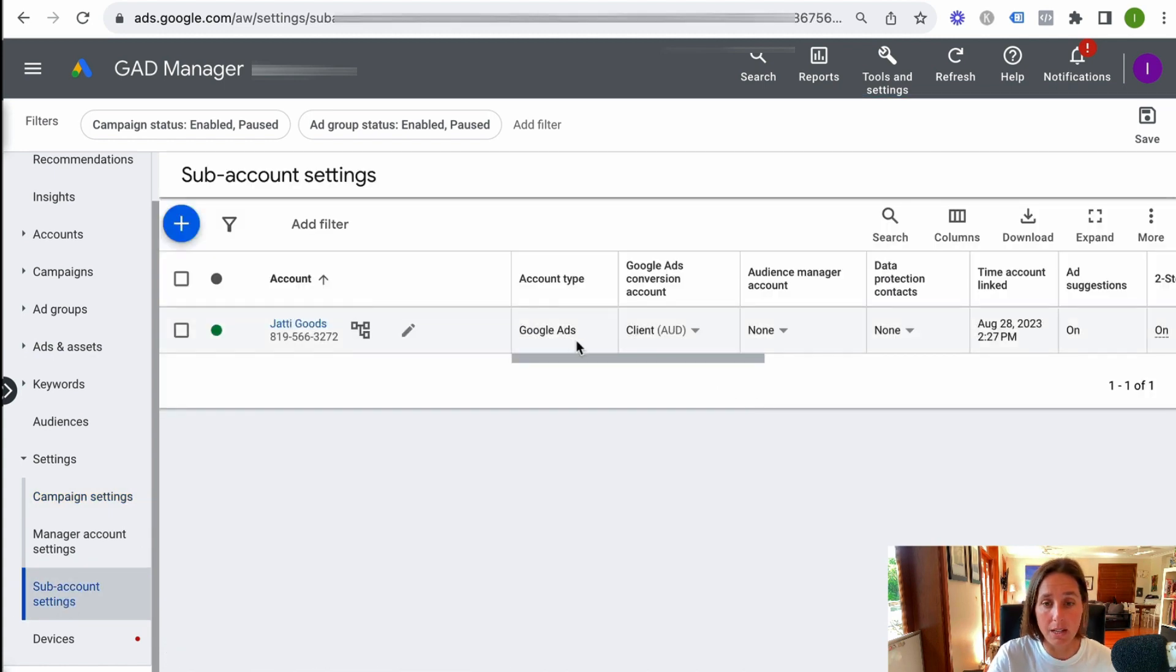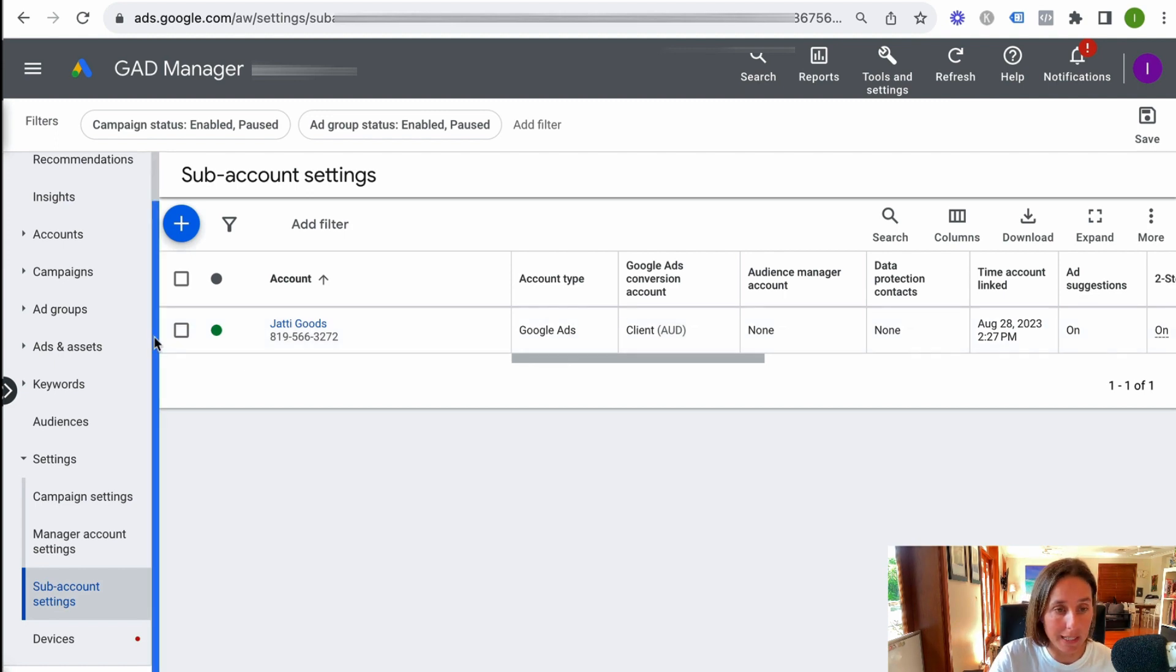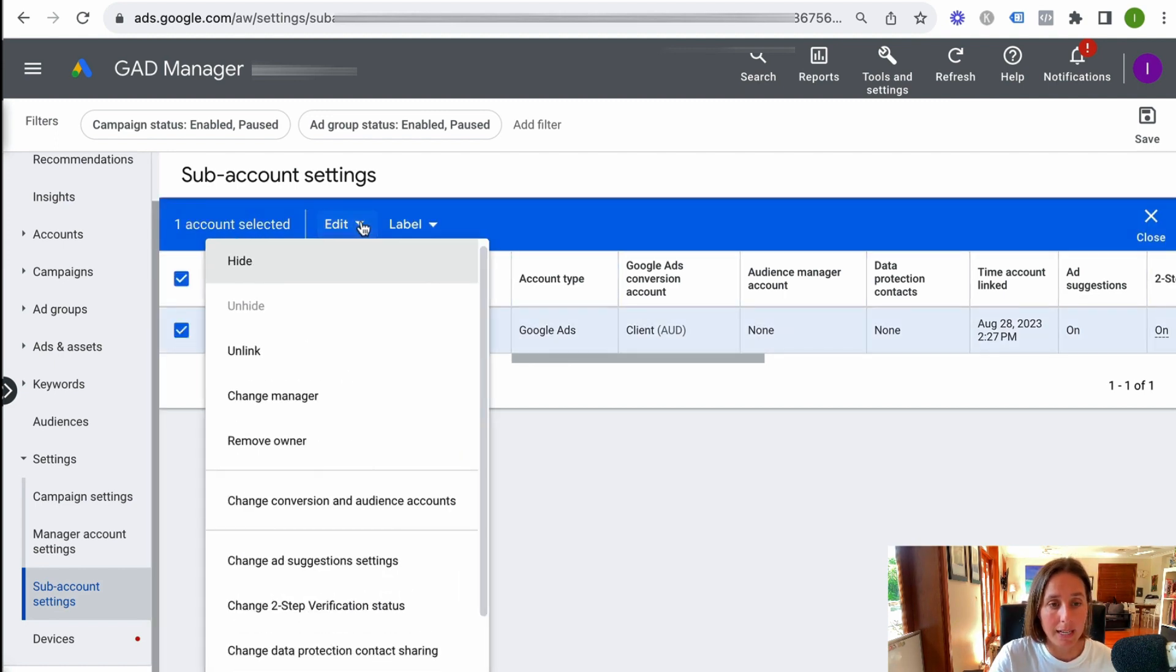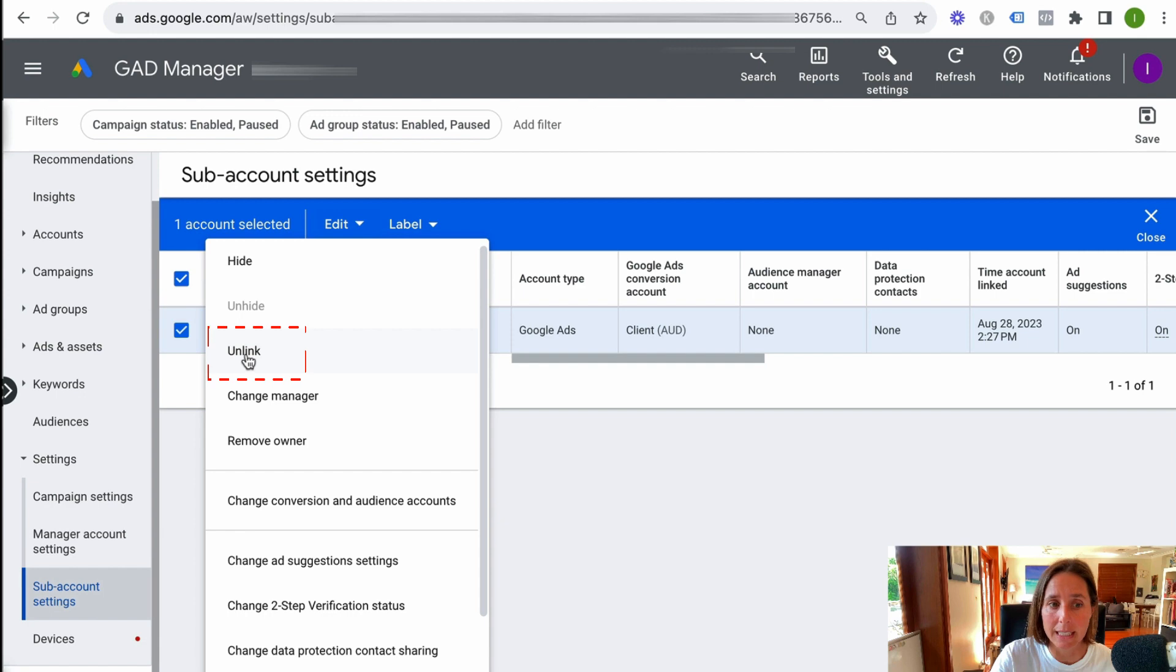And then you can see here, this is my one account that's linked. Click on this, edit, and then click unlink.